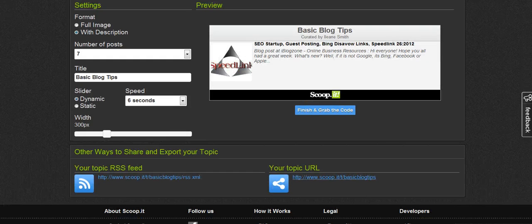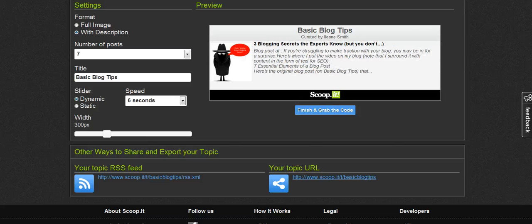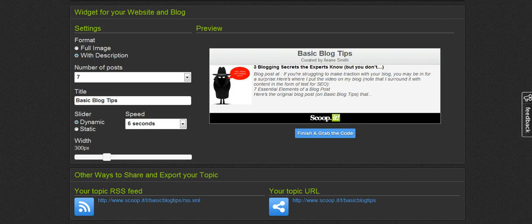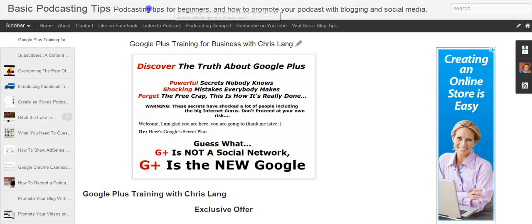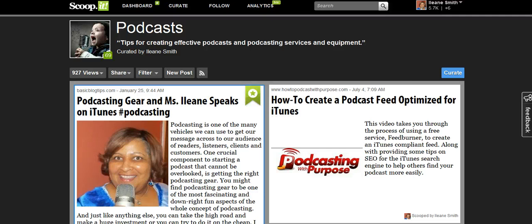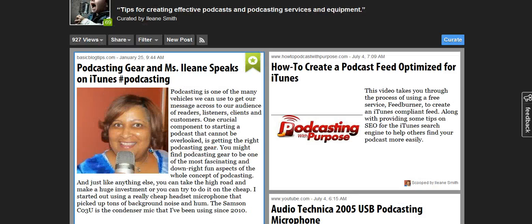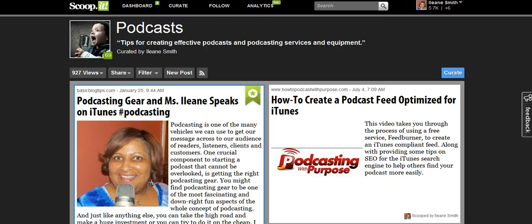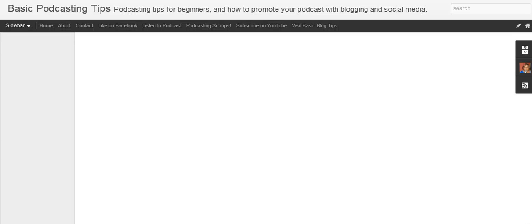The other thing you can do with this topic link is just use it as a page on your blog — and you can do that on WordPress too. I'm going to show you how I've done it on my Blogger blog, which is Basic Podcasting Tips. You just create a page that links to an external URL. I've added a link to my Podcasting Scoops right at the top of the menu on my Blogger blog.